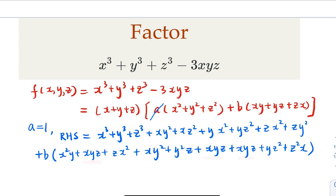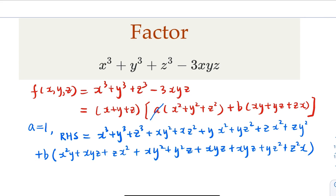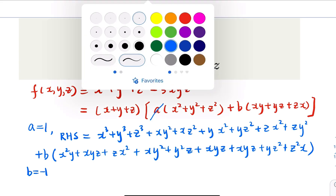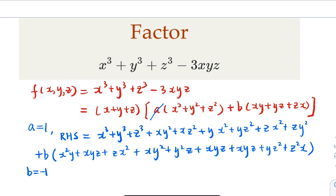Now compare the left and right-hand sides. We have three xyz terms from the b expansion. On the left-hand side, the coefficient of xyz is negative 3. So in order to match up, b has to be negative 1. Would that work — do the other terms vanish? Let's figure it out.